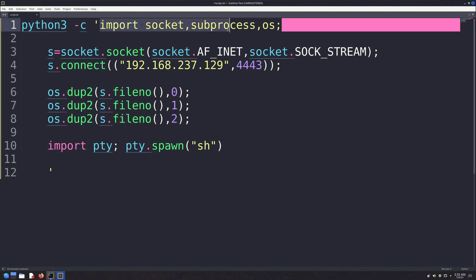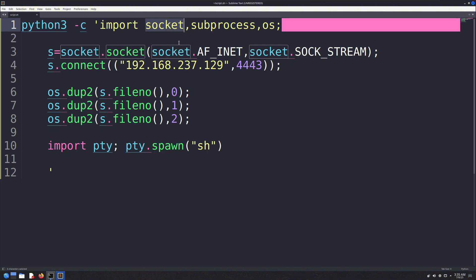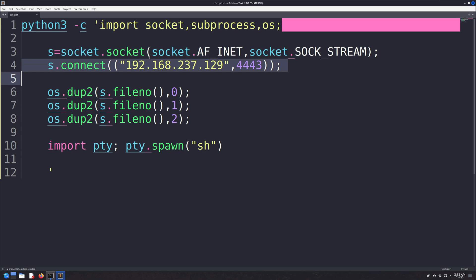The code starts by importing a few Python modules. Each module has functions that perform specific tasks. The first module is the socket module, which is used for networking. It's responsible for creating a connection between the two machines and will be used to establish a TCP connection.